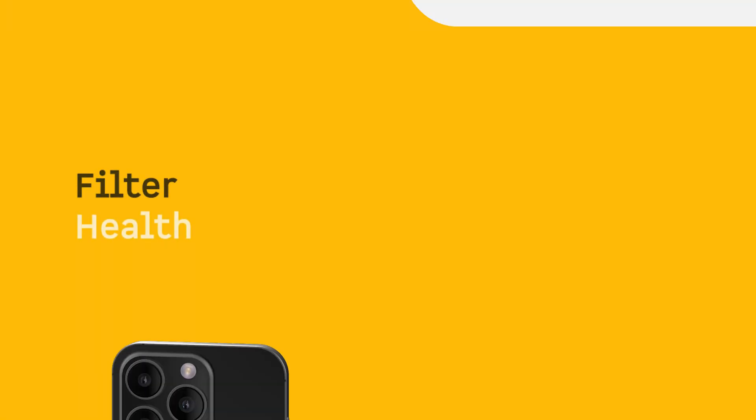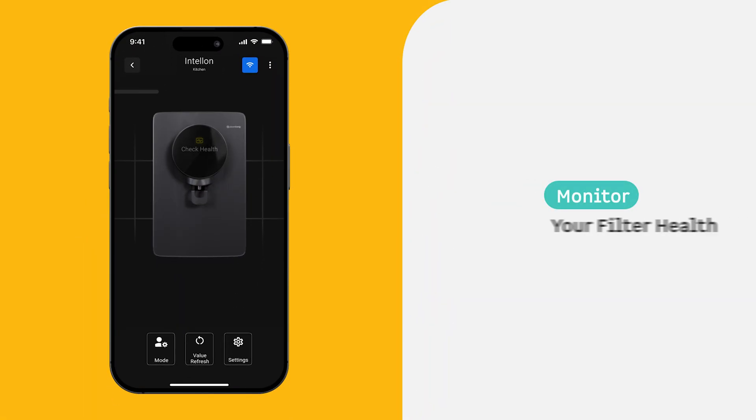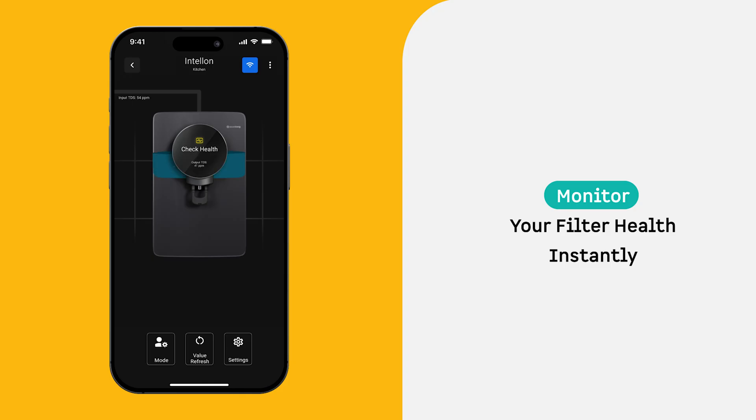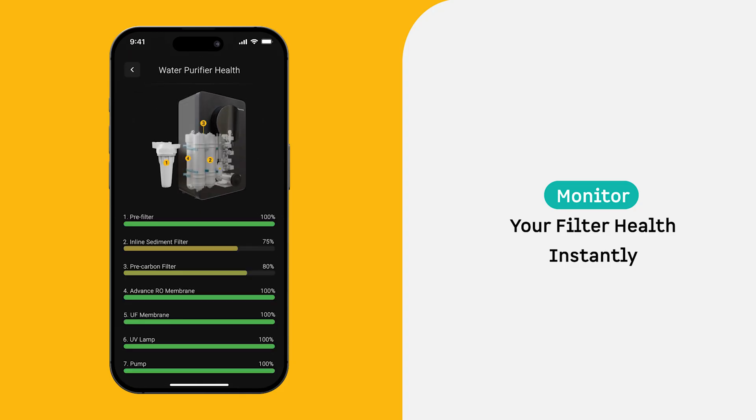Filter Health: Your purifier's performance depends on its filters. With the Check Health feature, you get real-time insights into the lifespan of each filter. This lets you stay ahead of maintenance.